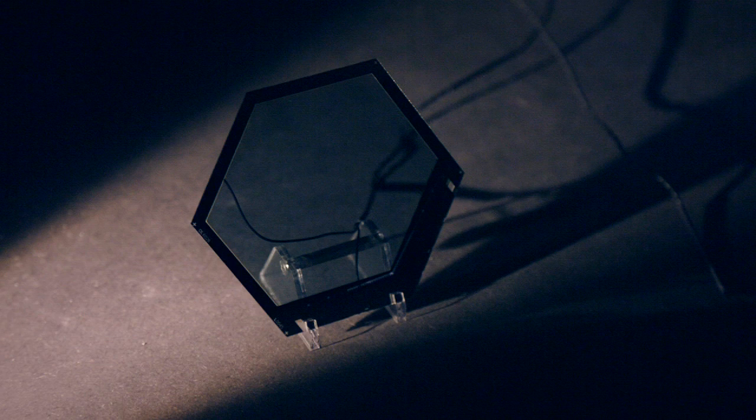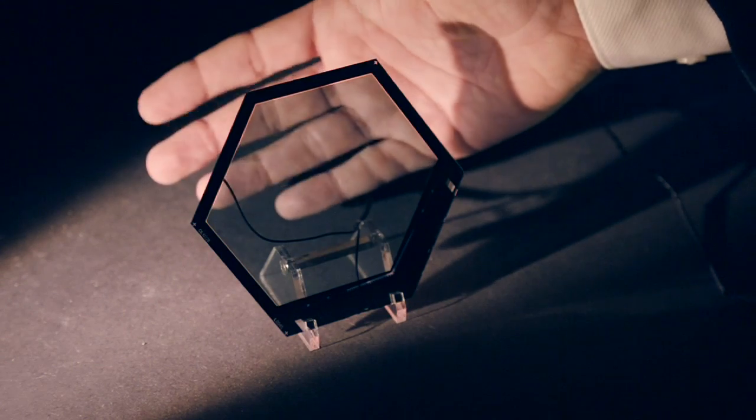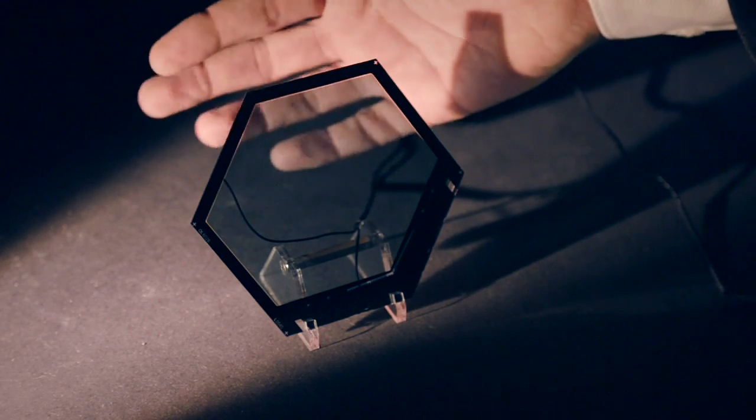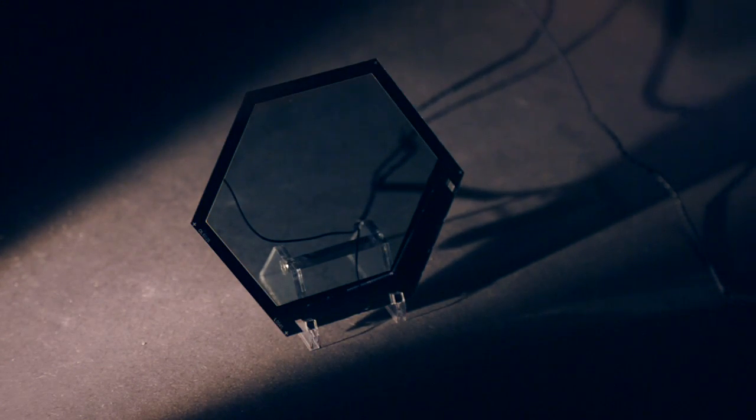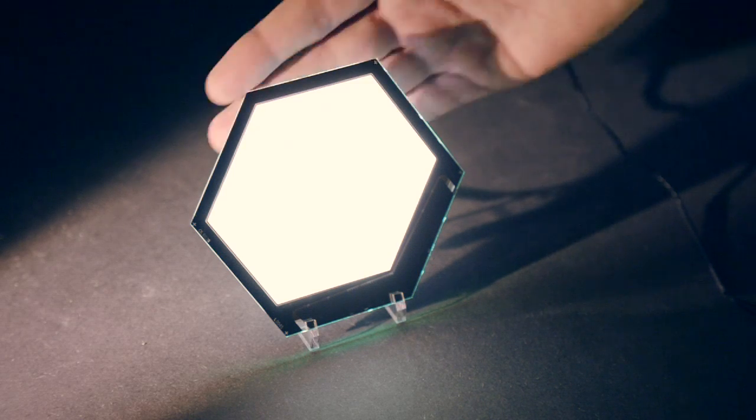Just imagine windows where transparent OLEDs are integrated, so during the day the sun shines into the room and in the evening you're not switching on the ceiling lamp or the wall lamp but instead you're switching on the window.